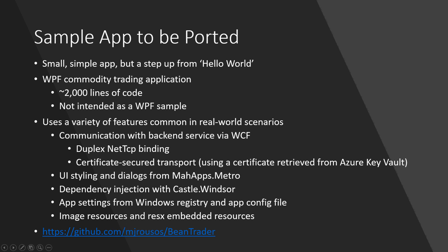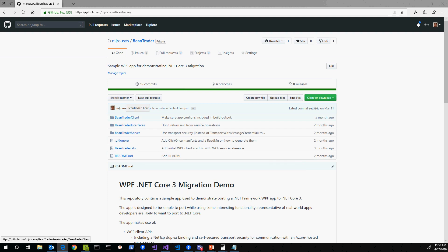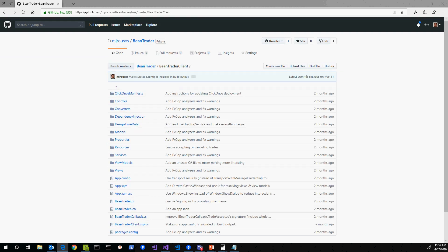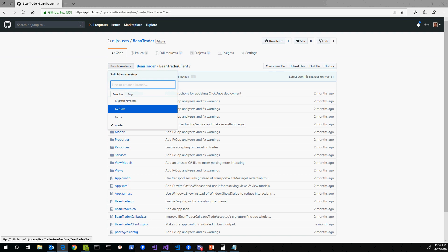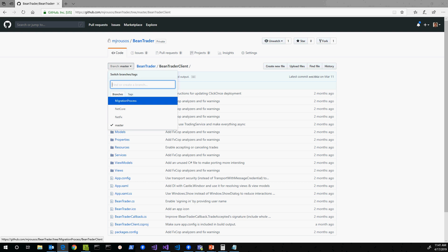The app is up on GitHub at github.com/MJRusso/BeanTrader. You'll find the WPF app in the BeanTraderClient folder. BeanTraderServer has the back-end WCF service, which you can run locally — I have it hosted in Azure right now. If you look at the branches, there's a netcore branch which has the final state already ported to .NET Core. NetFX and master have the initial state, and the migration-process branch is where I'll commit after each video, so you can see the state of the project as it progresses.